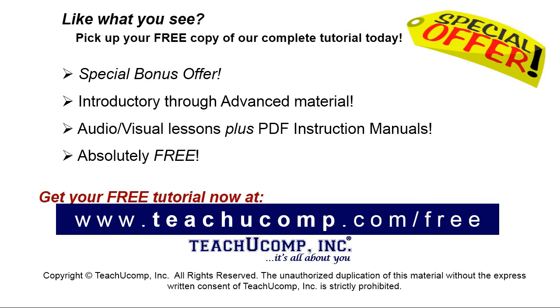Like what you see? Pick up your free copy of the complete tutorial at www.teachucomp.com forward slash free.